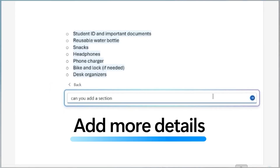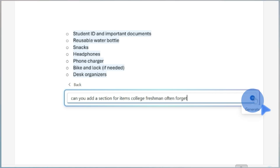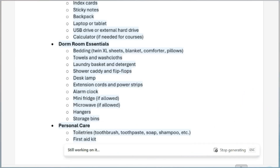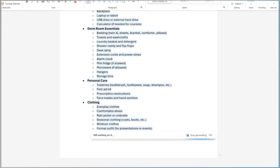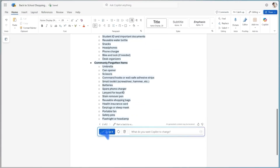If you want to make it your own, you can click into the document and type something like 'make this more budget-friendly.' What I'm going to go with is 'add a section with things college freshmen often forget.' And then Copilot makes those updates for you right in Word.